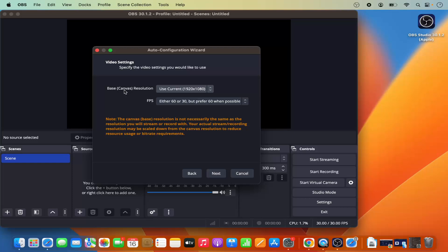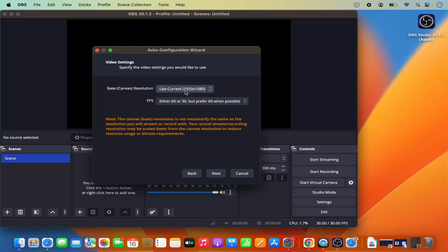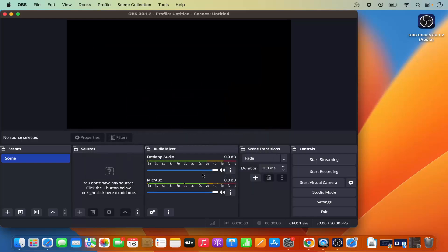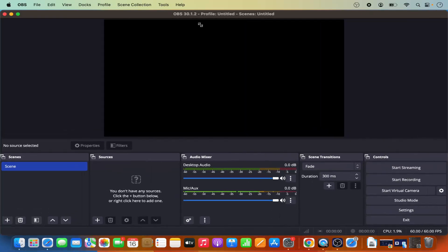On the next window you can select video settings. I'll leave the base resolution as 'Use Current' and the FPS as default, then click Next. After reviewing the final results, click 'Apply Settings' to apply them to OBS Studio. Then maximize the window to use your full desktop screen.